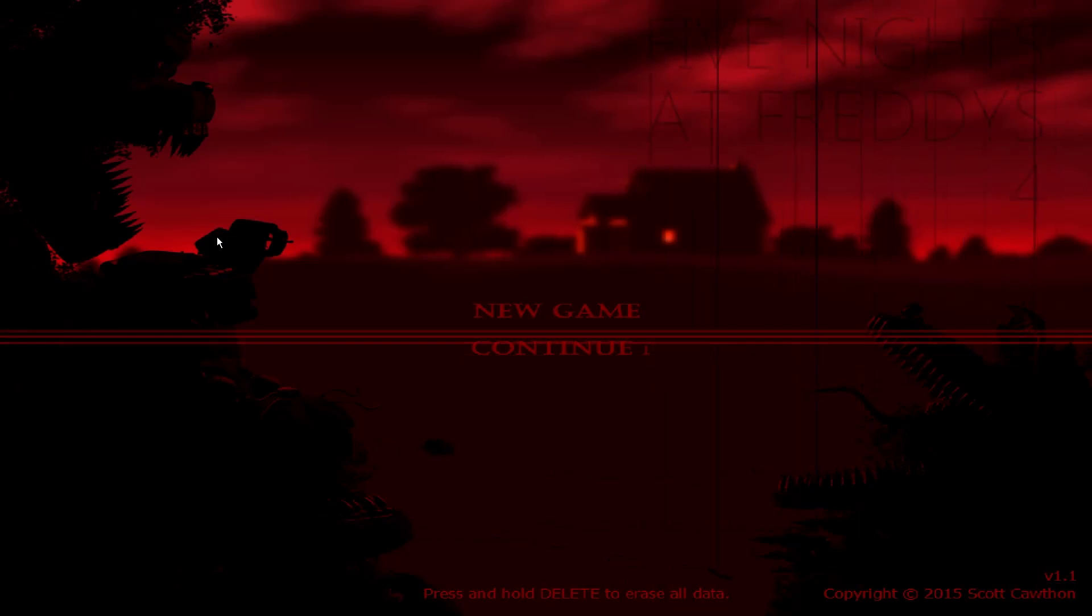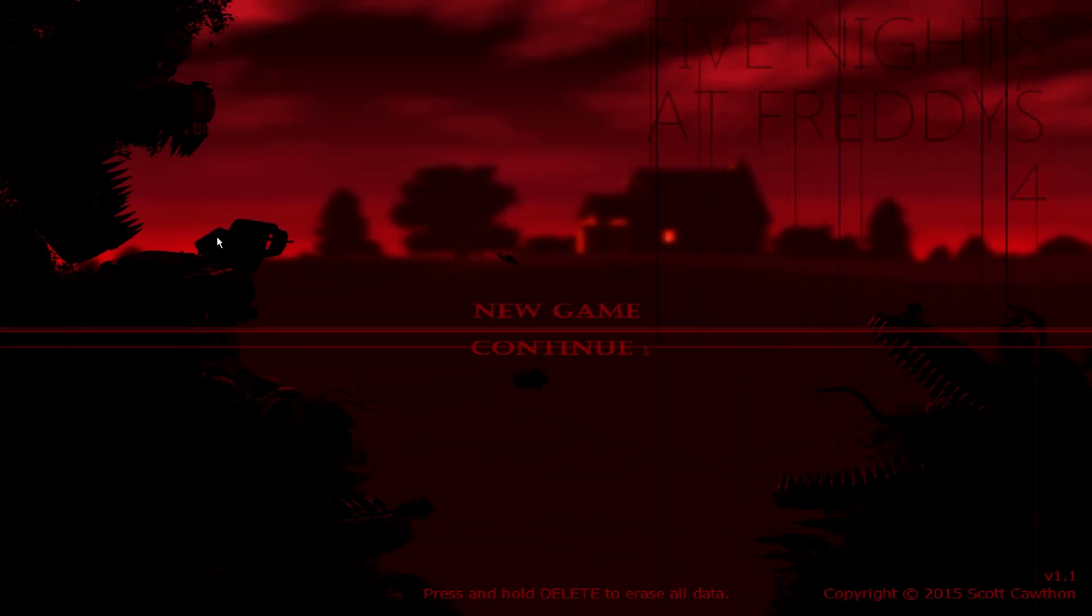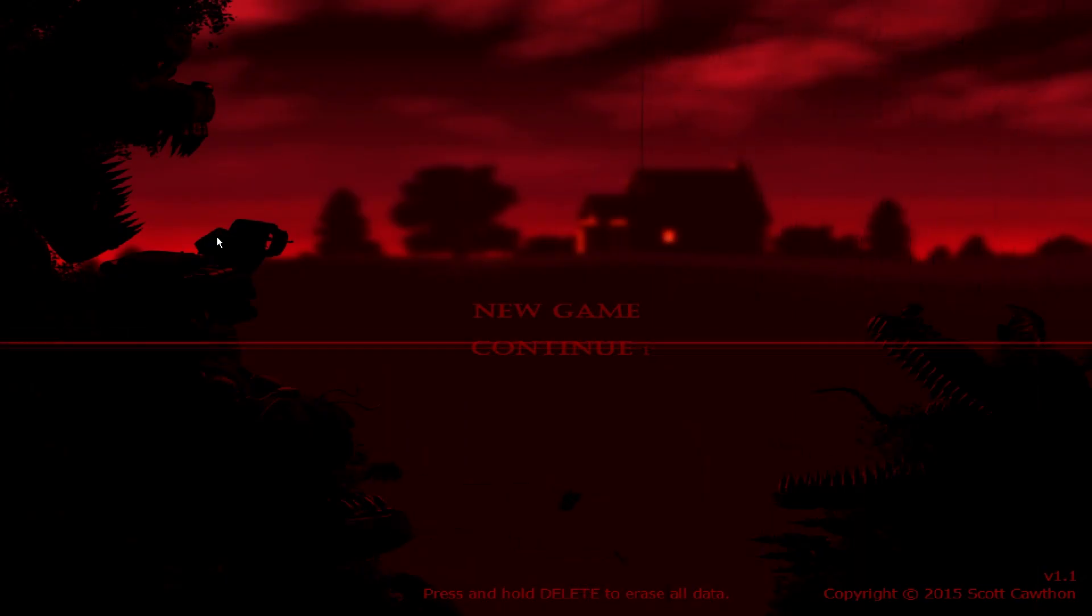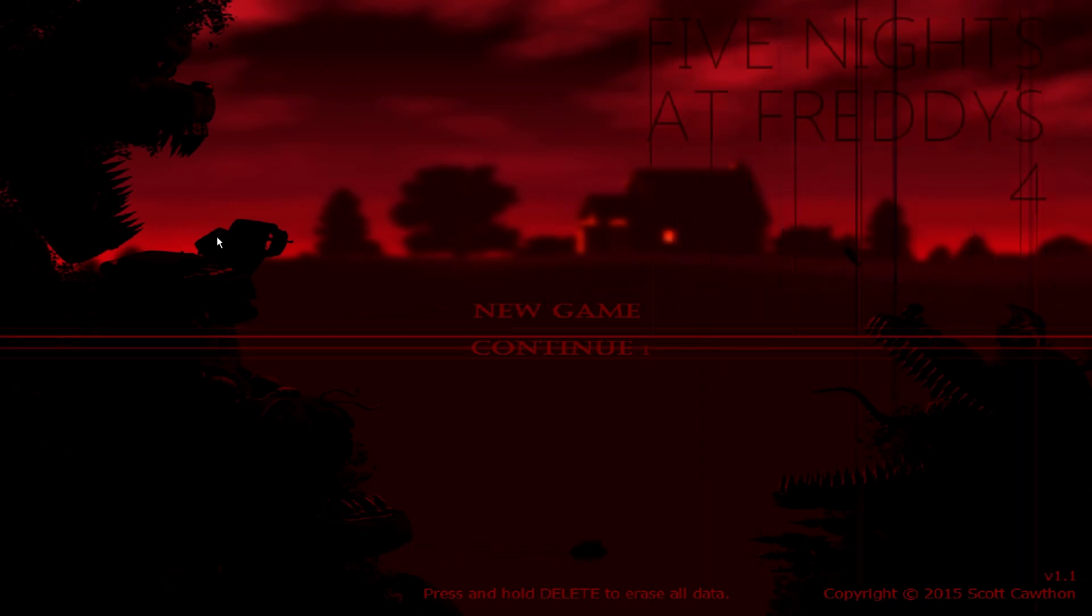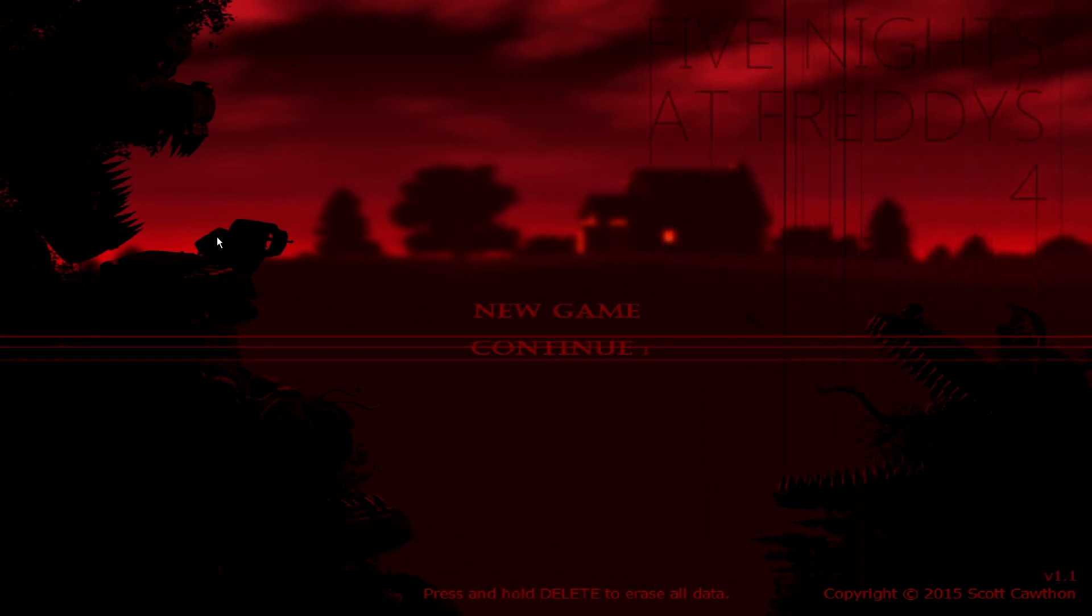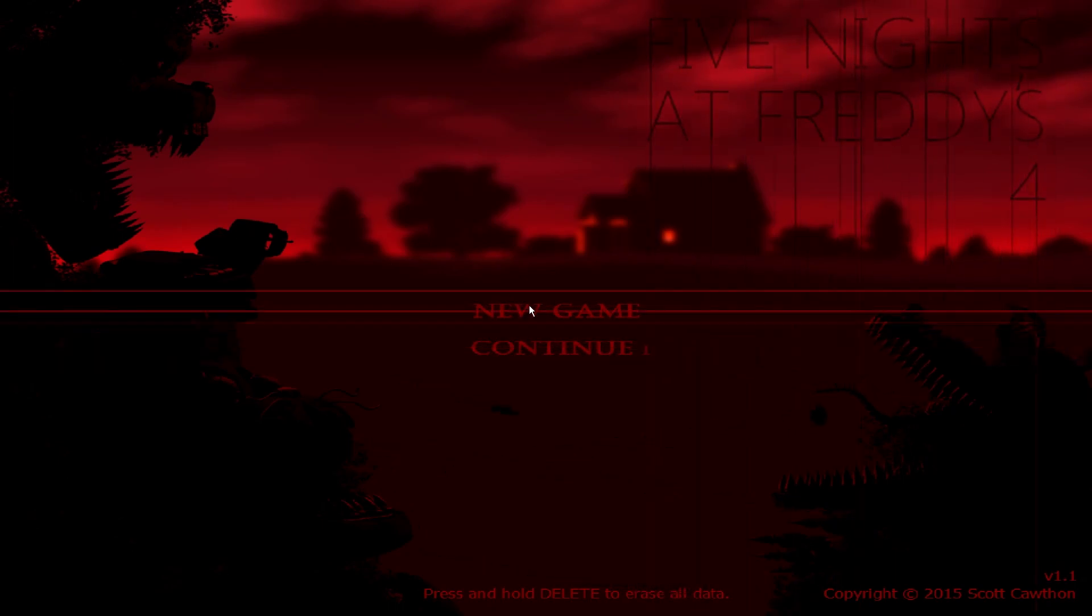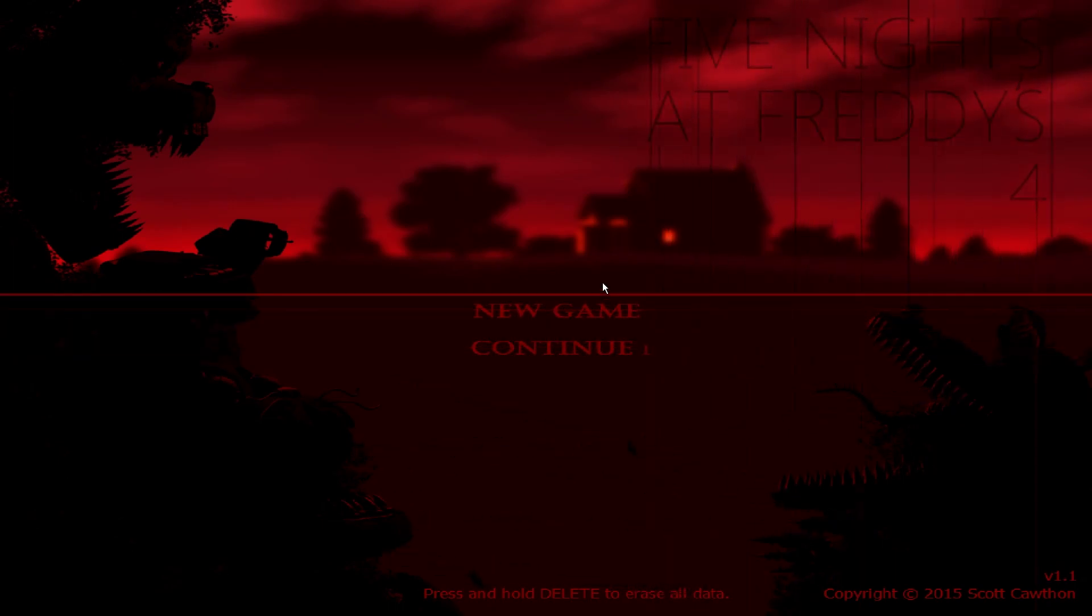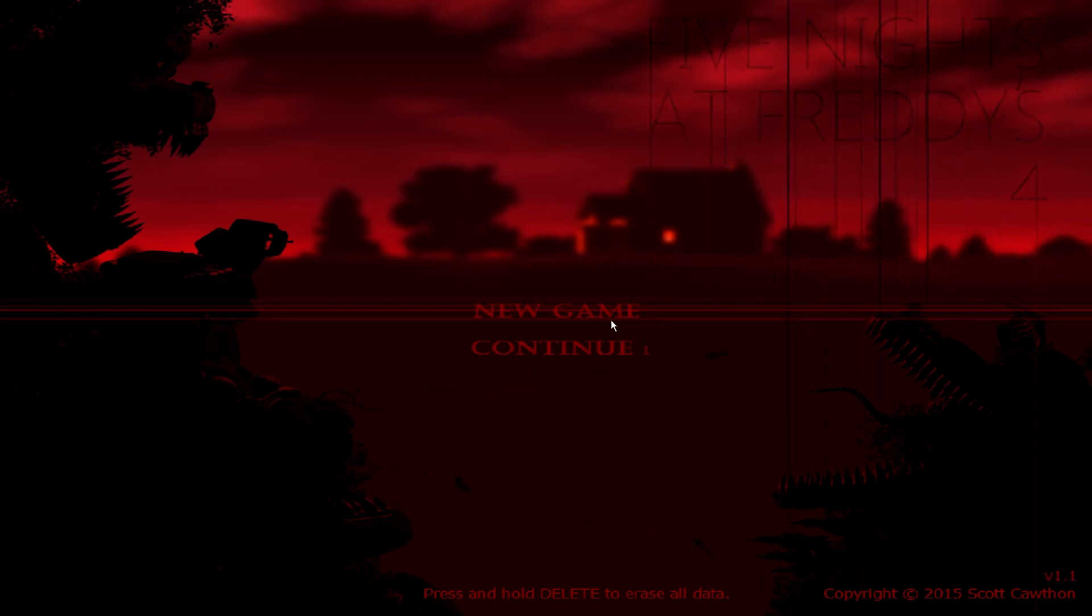What is going on guys? Slubby here and today we are going to be playing something called Five Nights at Freddy's 4. Yeah, this game has been out for a very long time now and I like how I'm playing it now, but it's the only game I haven't played in the Five Nights at Freddy's series and I really want to play it. So let's just go into it. We're going to do a new game.